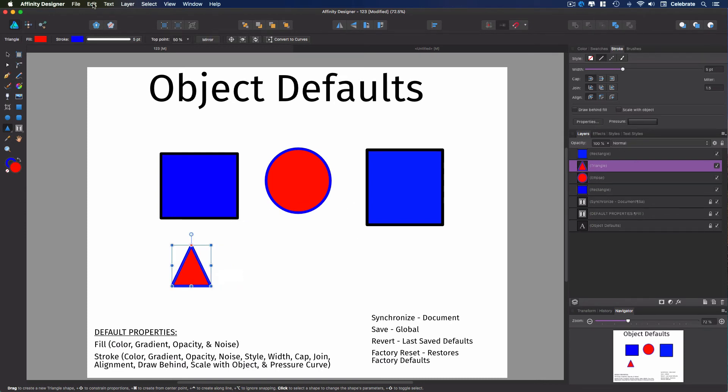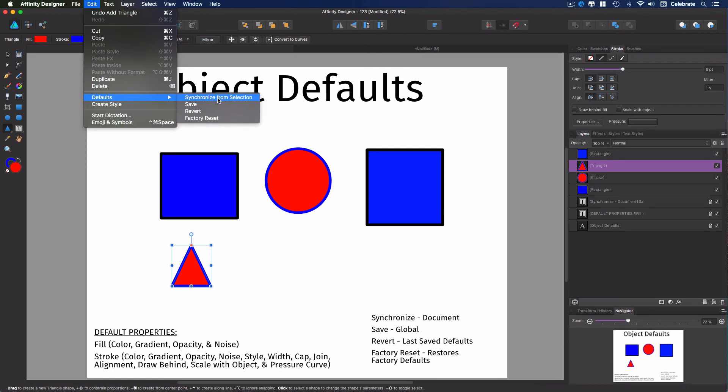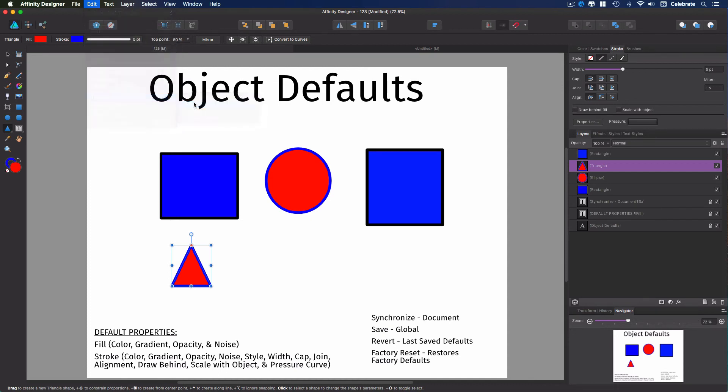But now I want to show you how to save it for all future documents. So you'll come up to your edit in your menu bar. You're going to come down to defaults. And here's where you can find all of these commands as well. Synchronize, the revert, these two are buttons that are on your toolbar. We want to hit save this time.